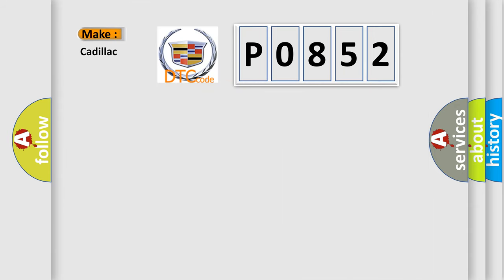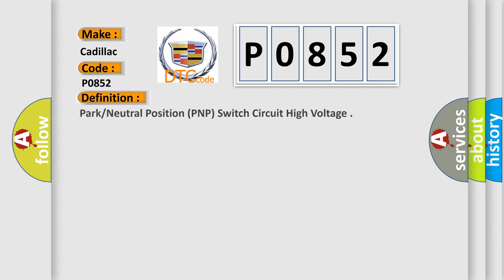So, what does the diagnostic trouble code P0852 interpret specifically for Cadillac car manufacturers?